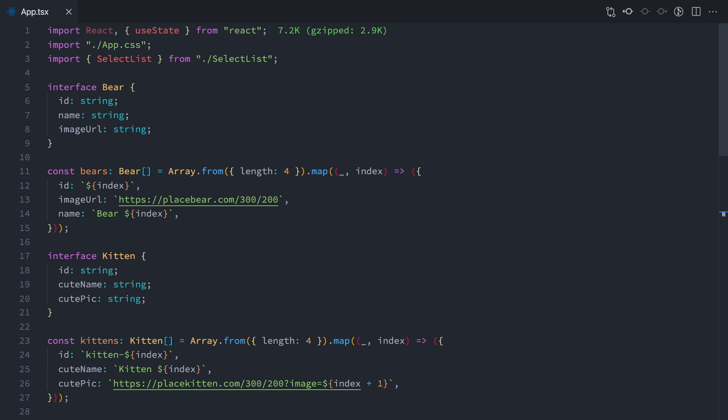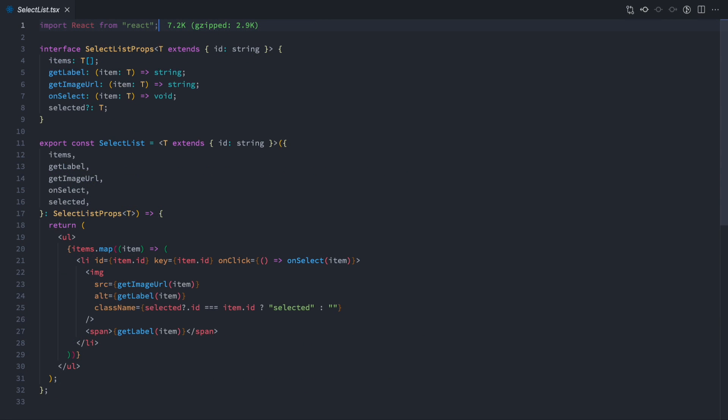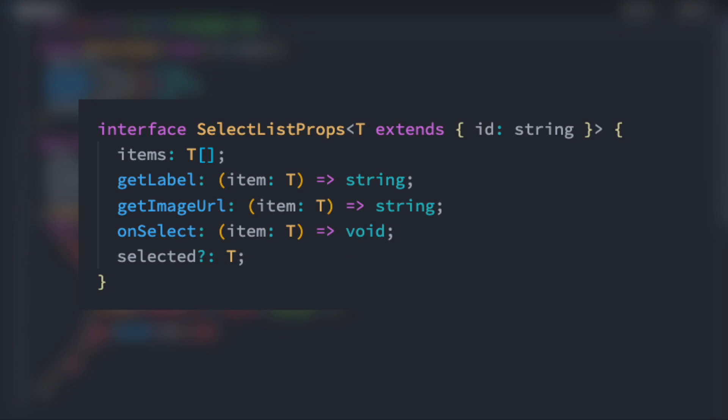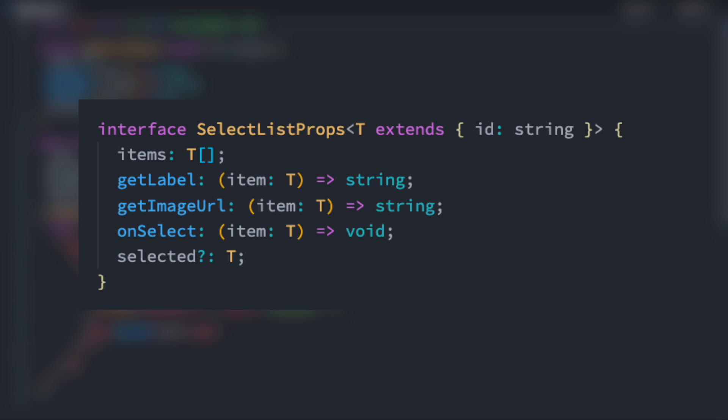Now that we know the data that we're dealing with in our use case, let's see how the component looks. This is our select list component. Let's break it down. First, let's take a look at the props definition. It's an interface named SelectListProps. It takes a type parameter denoted by the letter T. This is our generic. In this declaration, our type T must extend an object with an idString property. TypeScript will enforce this rule, so that any object we pass into this component must have an idString declaration.